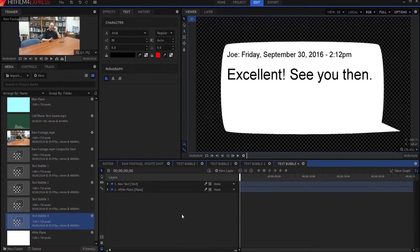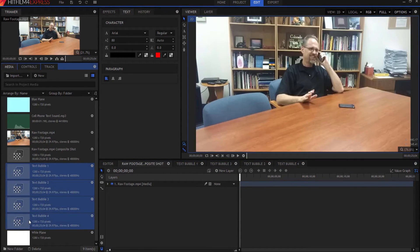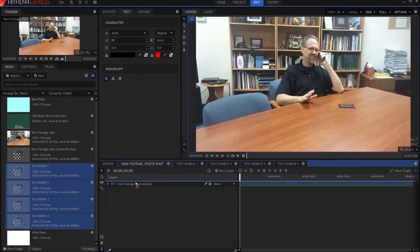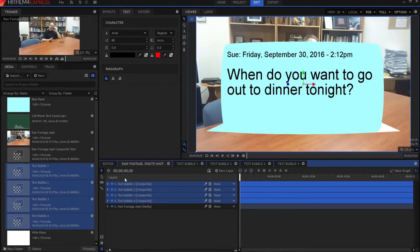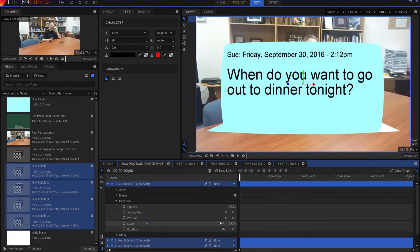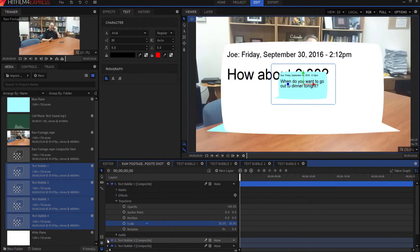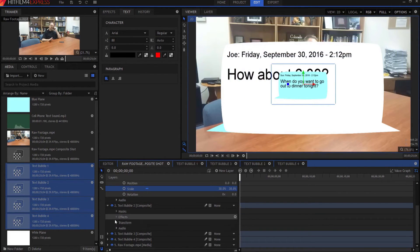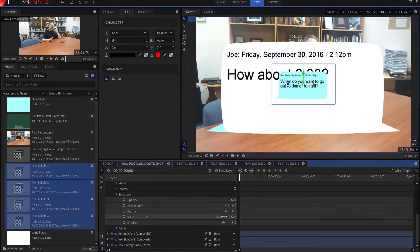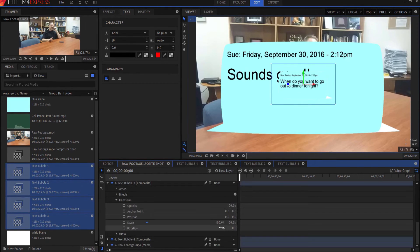Now all we have to do is add them to the original footage. So we're going to go back into the composite shot and take all of our text bubbles and drag them in above the footage. And there they are. But they're a little big, of course. So what we're going to do is scale them down — each of them to about 30%. Under the transform properties, scale, just set that to about 30% for all of them, and then we'll be good to go.